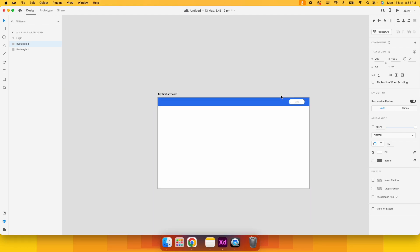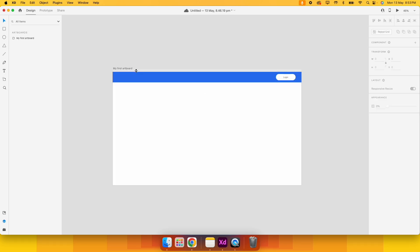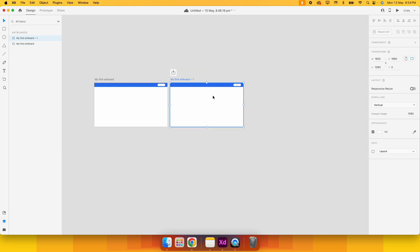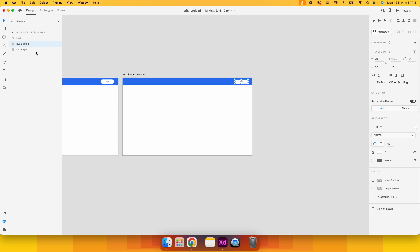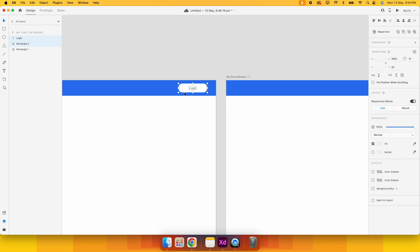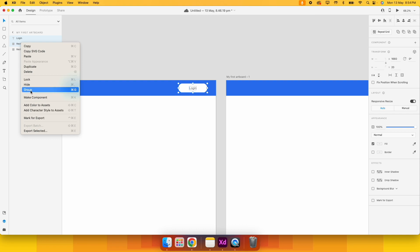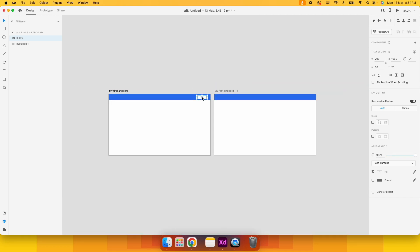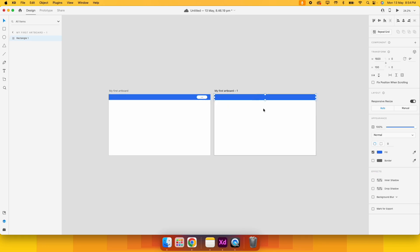I want to show how to create a second artboard and connect the two via prototyping. I press Ctrl+D on Windows (Command+D on Mac) to duplicate the artboard, then remove the login button from the duplicate. Back on the first artboard, I select the Login text layer and the button layer together, press Ctrl+G to group them, and name the group 'button.' This makes it easier to move them and apply properties together. Now the first artboard has a header layer and a button group.